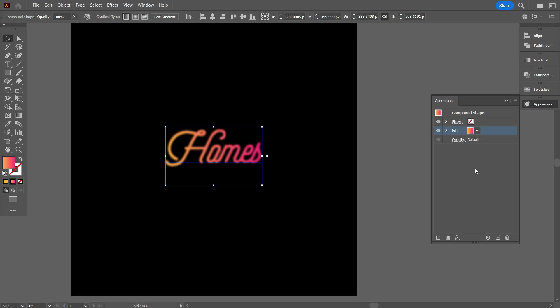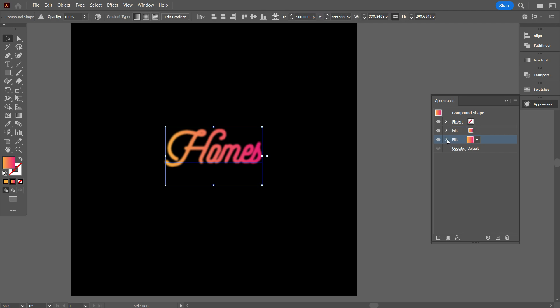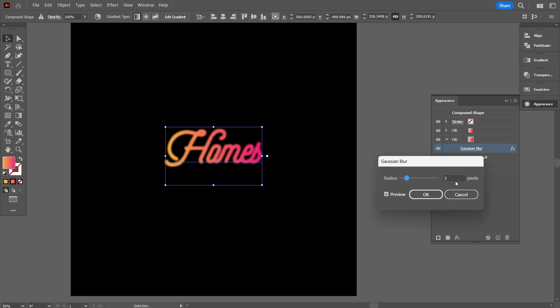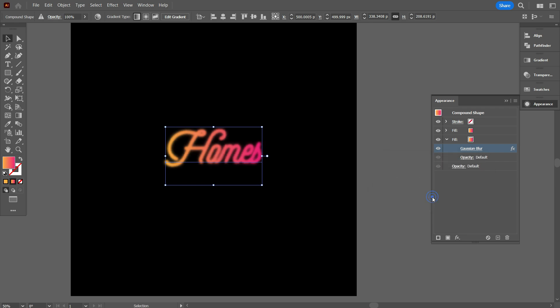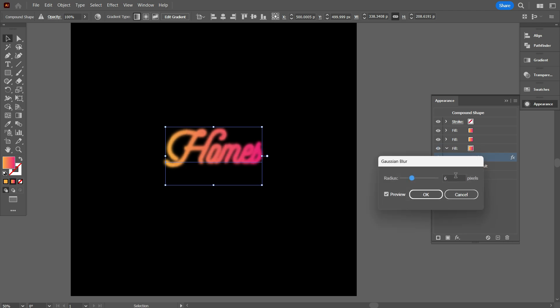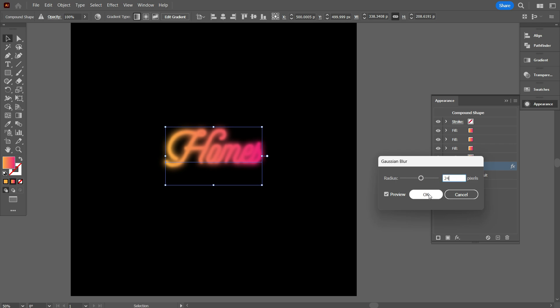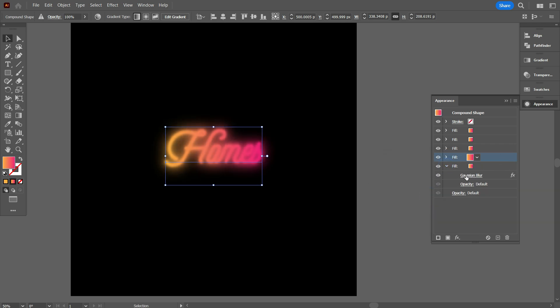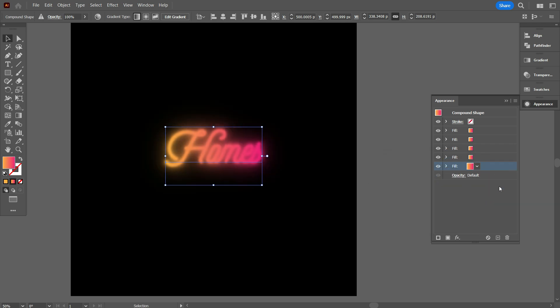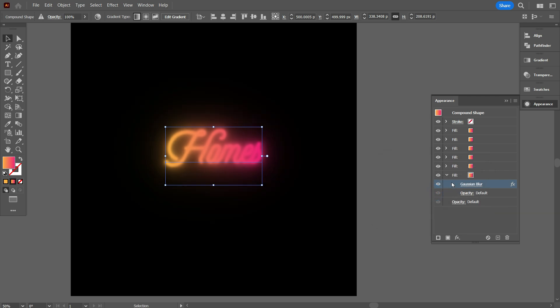Again select the fill panel, make it duplicate. And make the Gaussian Blur double. Again select the fill panel and duplicate it. And make the Gaussian Blur double to 6. Do the same work for a total of 7 times. OK, that's good.